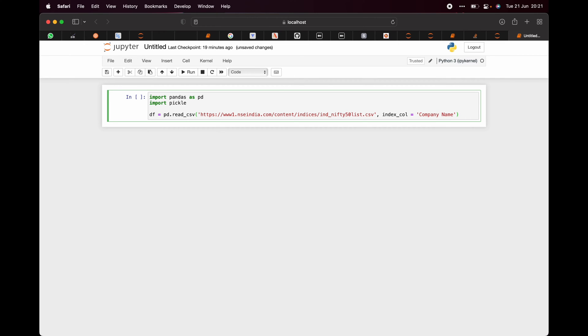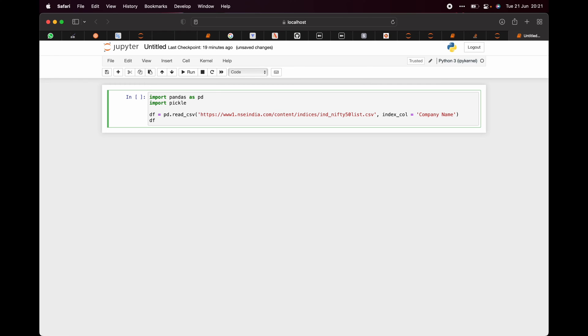Thereafter, we will be running this df to have a view of it.